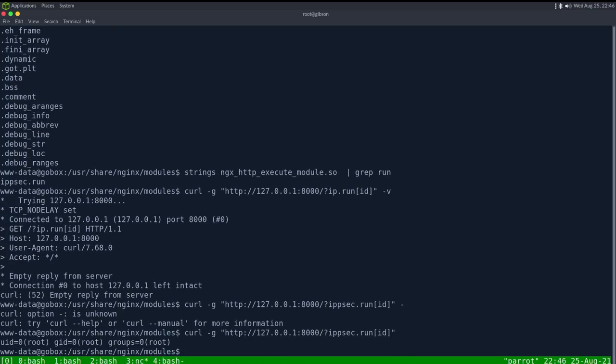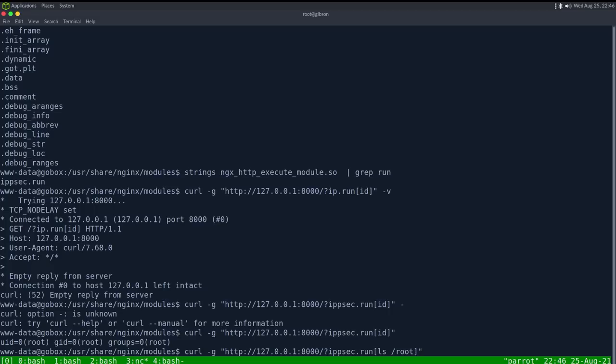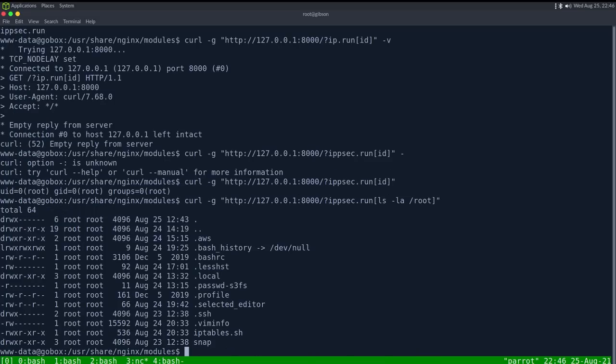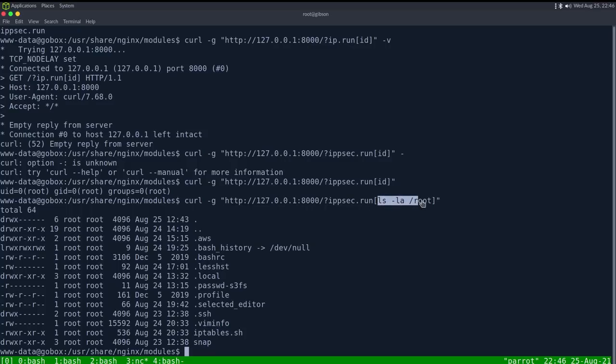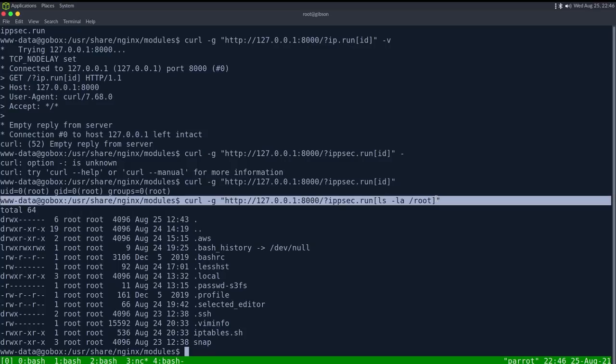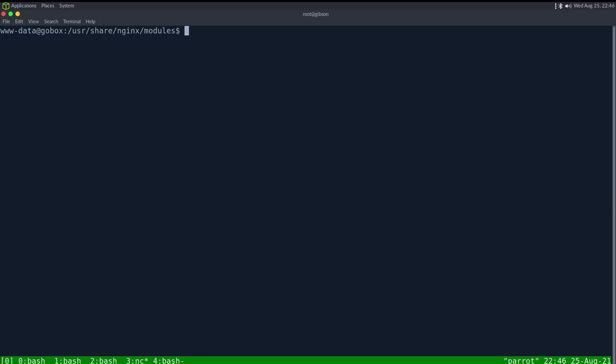So let's go investigate this. It is an nginx module and modules are installed in user local, user share nginx, I think, there we go, modules. If we do a grep or strings on the http execute module, which is the name of this, and grep for run, we can see there is a string ipsec dot run. So really quickly you can probably get idea, we can do ipsec dot run and ID, let's see, ipsec run, and we are root. So that is how you do this box. We can do ls dash la slash root to confirm, yep we would be, I don't have any flags here yet so nothing special, but that is the box.